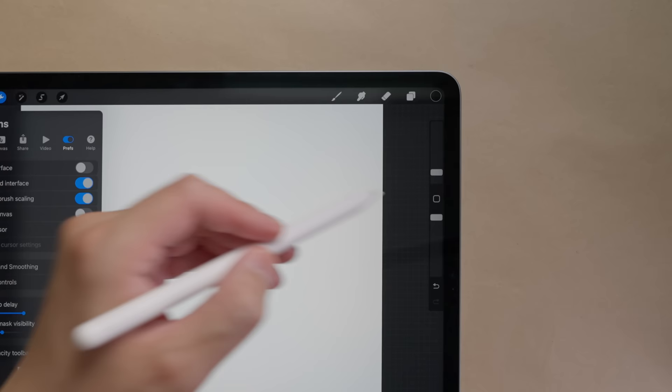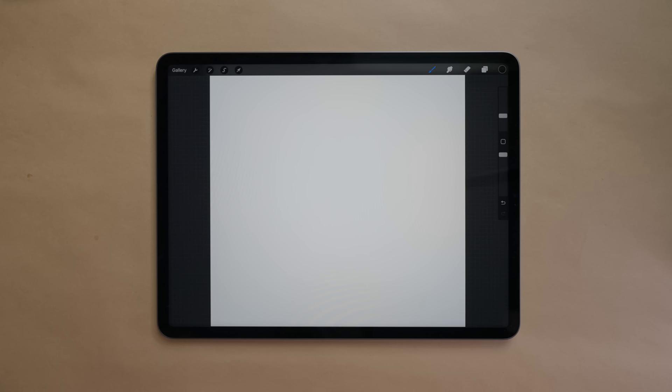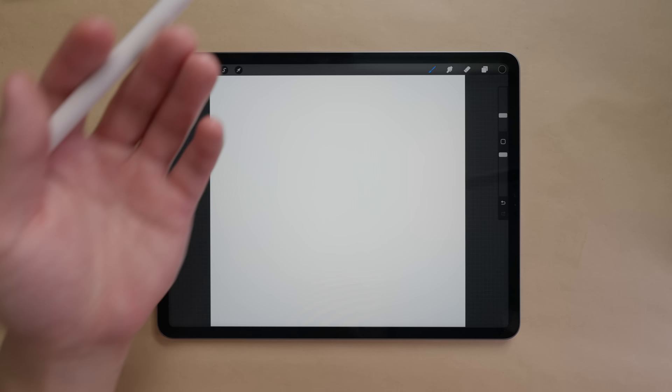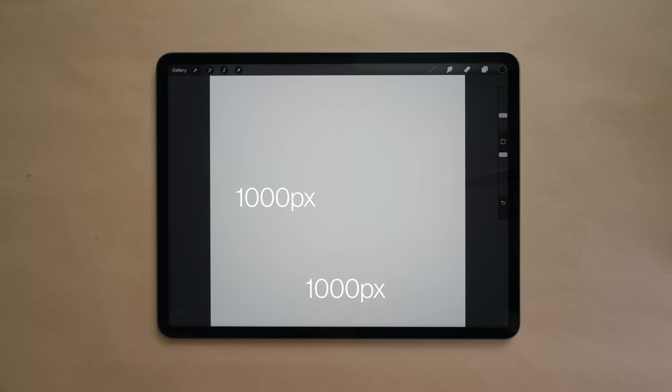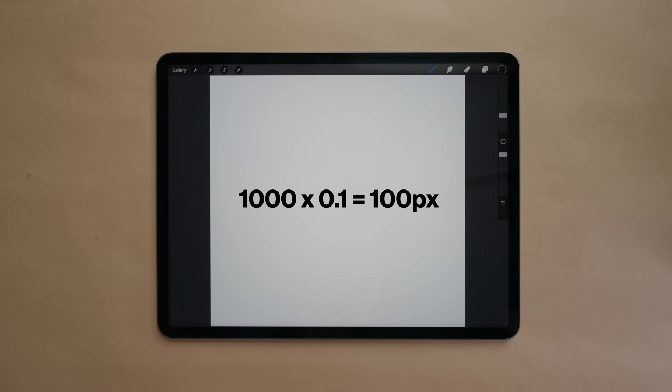But if we look at Procreate's brush slider you can see here it uses percentages and not pixels. The thing with percentages is they're relative, so right now the brush is set at 10% but 10% of what? Setting this on means 10% is being calculated as a percentage of your current canvas. So if this canvas is 1000 by 1000 pixels then that means 10% brush is actually 100 pixels wide.